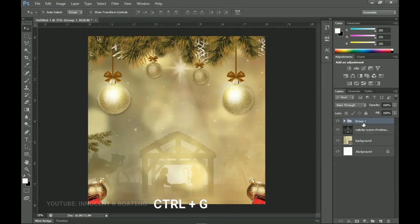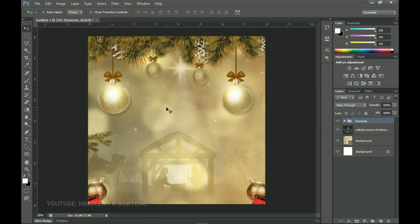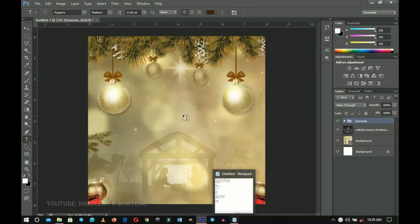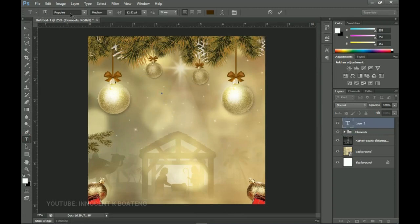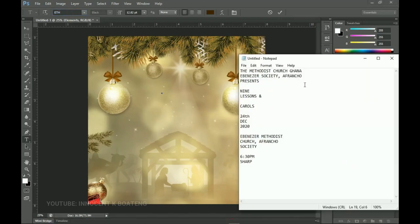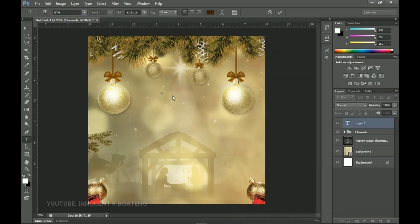From here, the rest of the things we'll add will be text. Group all the element layers together and call the group 'Elements.' We'll use just three fonts — links to download all fonts will be in the description so you can download them for free. For the first text, grab the Text tool. The first font I'm going to use is called ETH. I'll go into my pre-written text, copy the church name, and paste it.